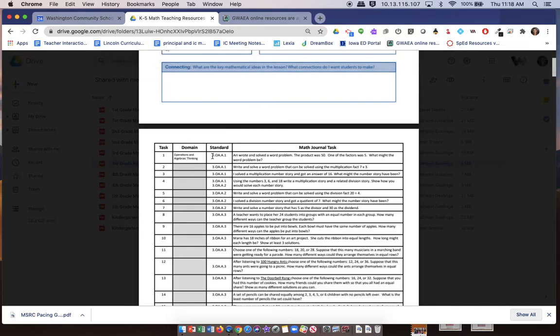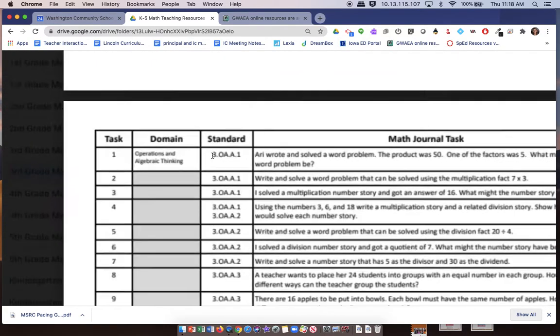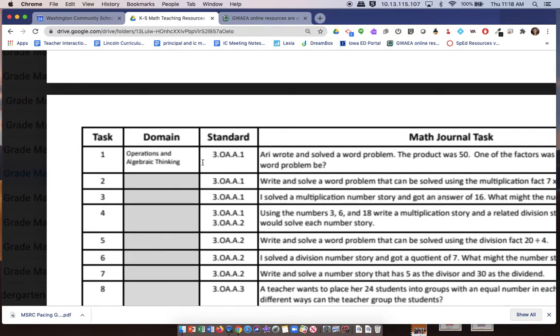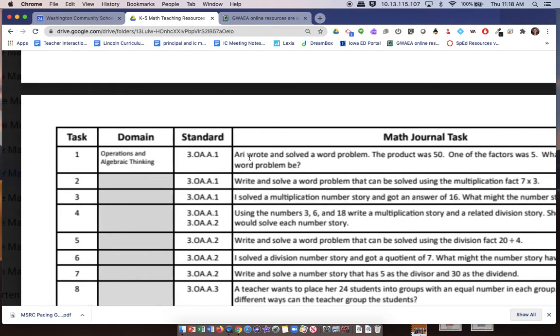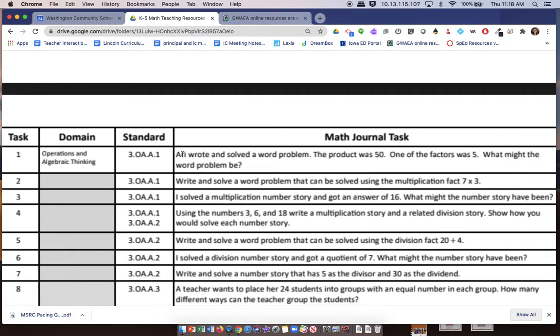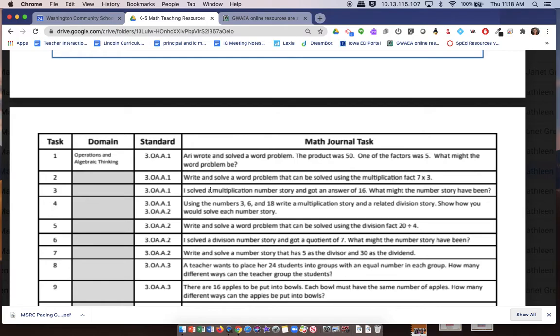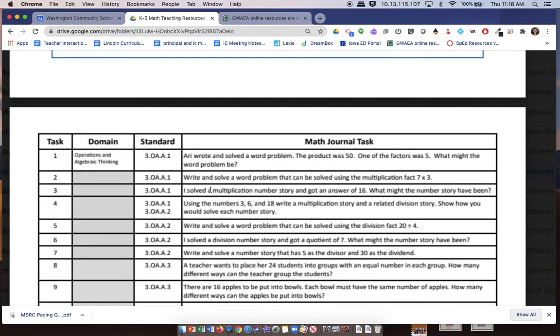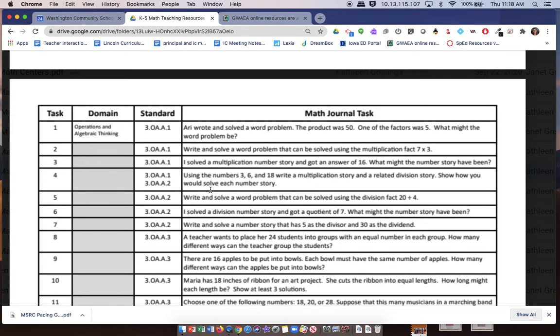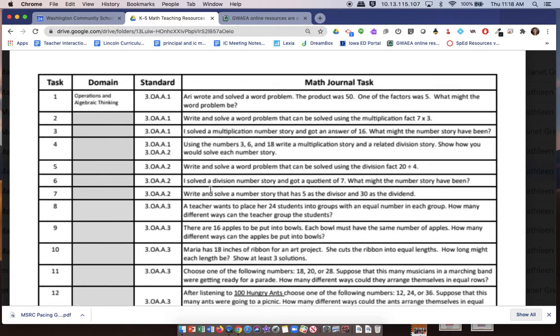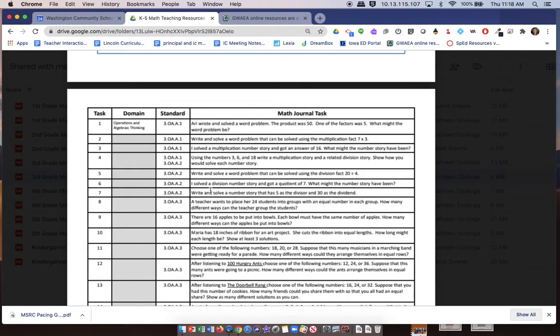You can see there's the standard, and then this is the math journal task. Just a reminder: math journals are written word problems, but the facilitation of discussion with partners, in a group, or with a whole group is the purpose of the implementation. If you want to use it as a center, you can certainly go here and find some to put up in your math centers.